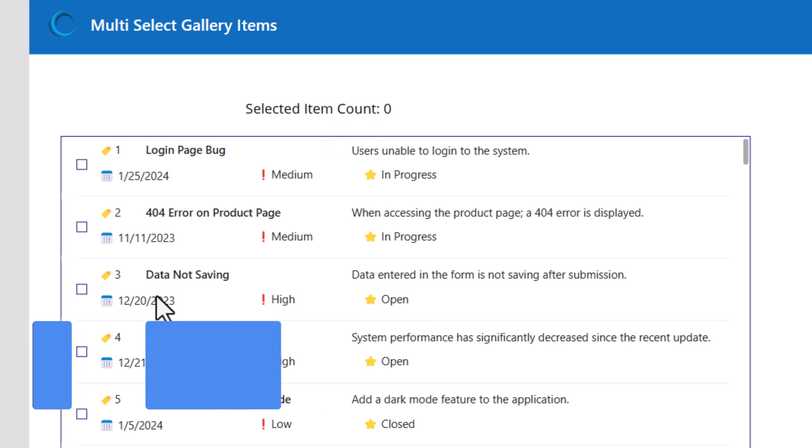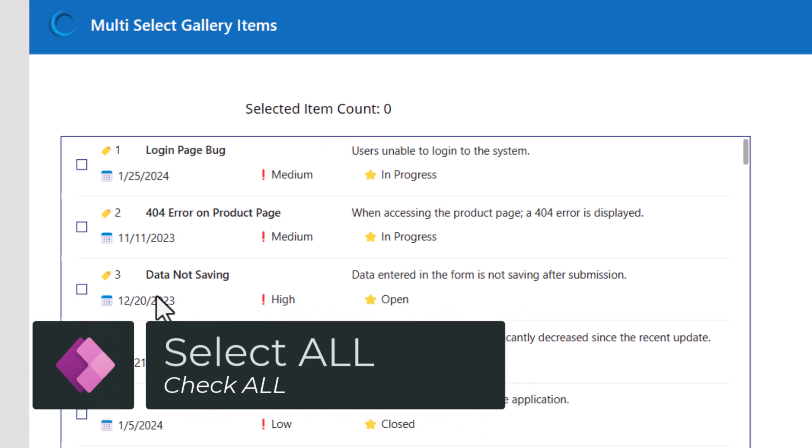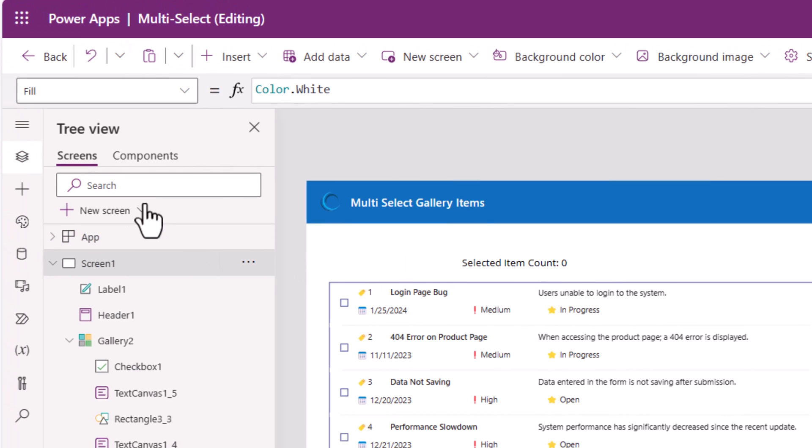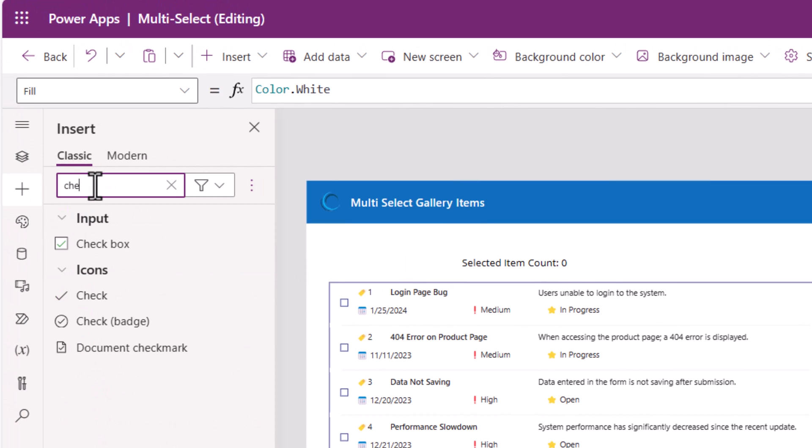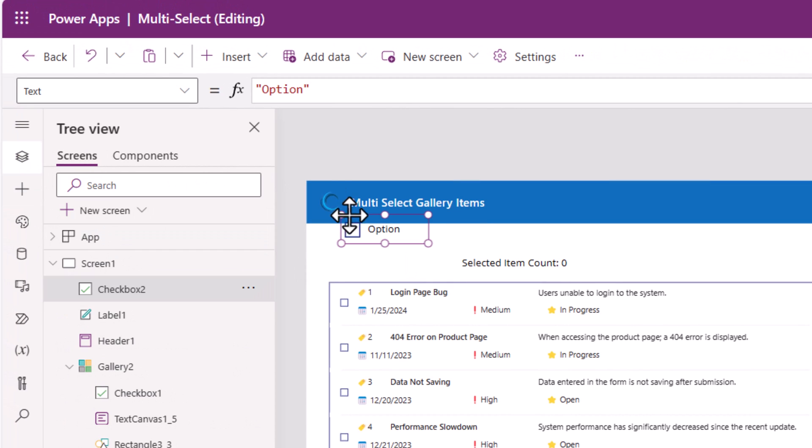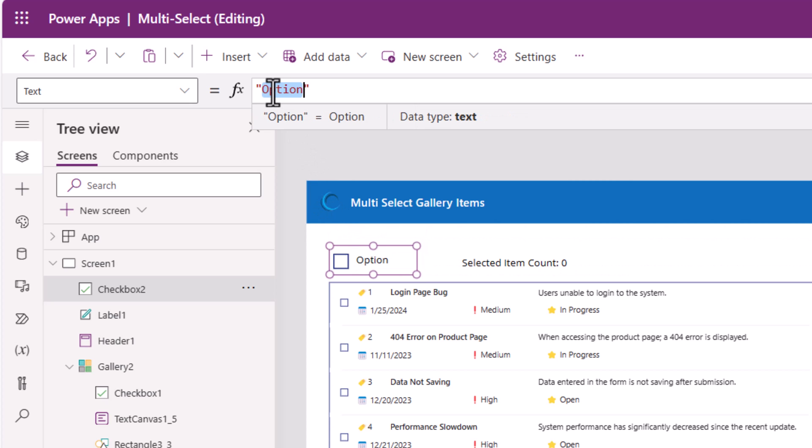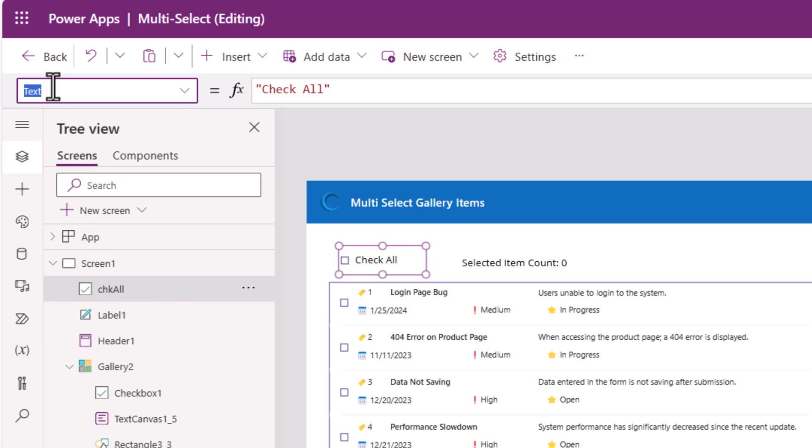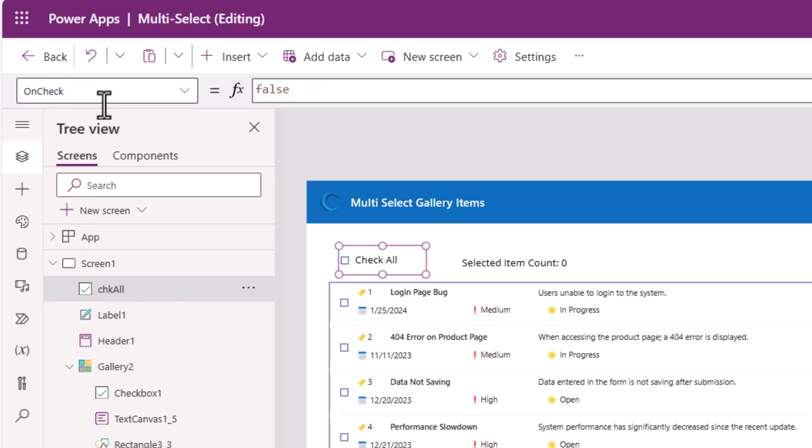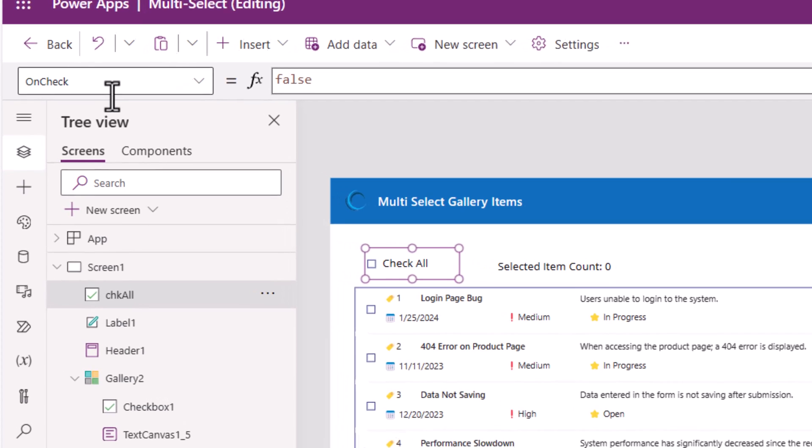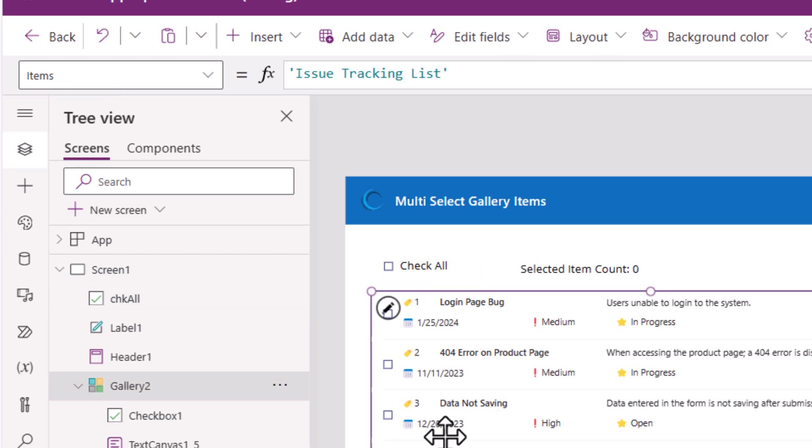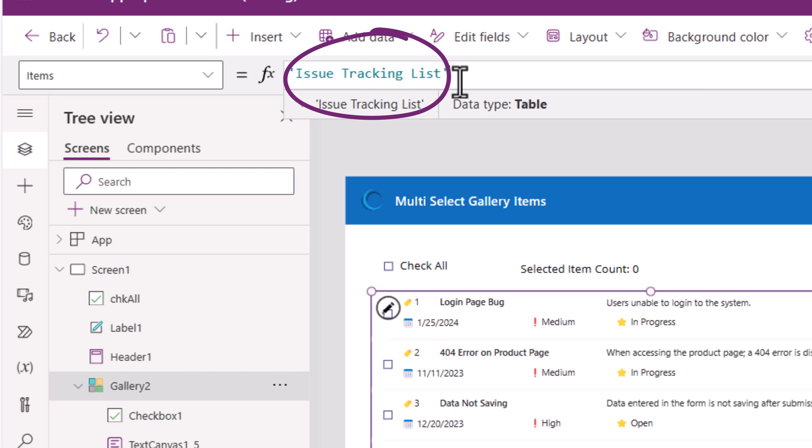I also want to give the user the ability to select all items at once. To do that, I will go and insert another checkbox control. Position it right here. The text for this, I will call it check all. This checkbox, I will rename to check all. On check of this checkbox, I would like to go ahead and select all the items in the gallery. My gallery items property is my SharePoint list.